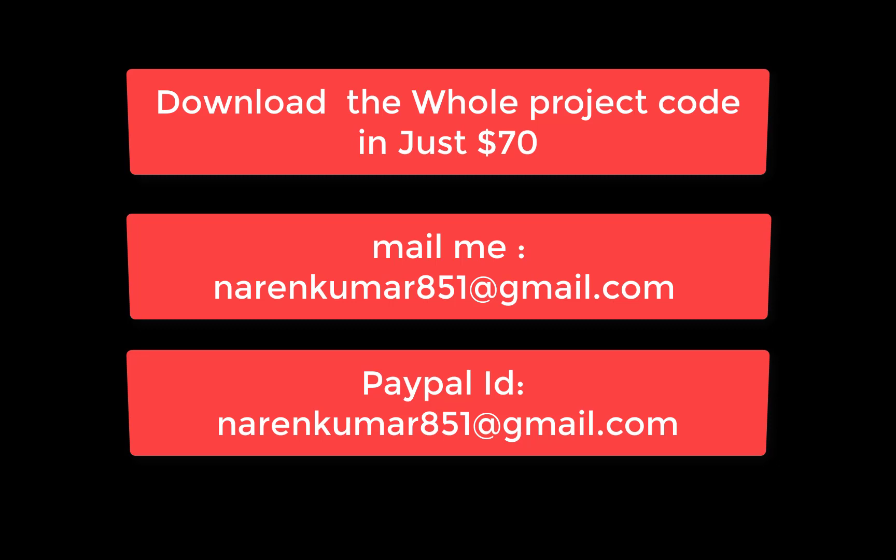And this is my PayPal ID where you can deposit your $70: narenkumar851@gmail.com. So guys, this is a paid project. If you want to get the source code of that project, the whole project, this is simple and you can check this.